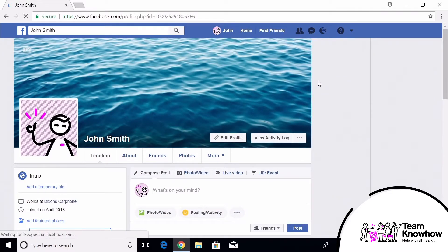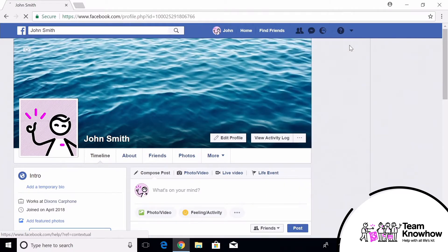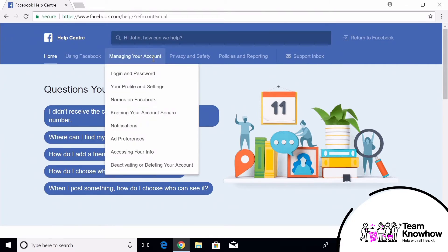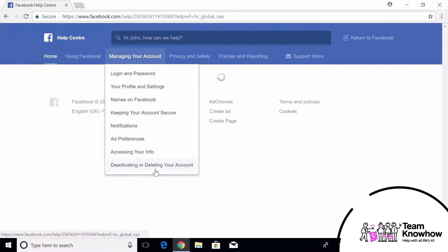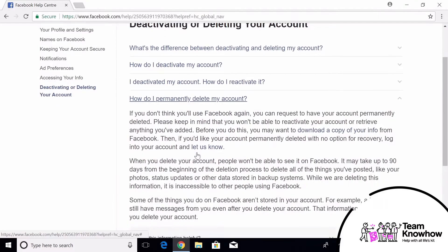Alternatively, you can also head to the question mark in the top right-hand corner of the screen and select Help Center. In here, select 'Managing your account' and then 'Deactivating or deleting your account.' From there, select 'How do I permanently delete my account?' and then click the words 'let us know.'